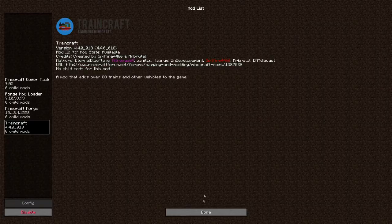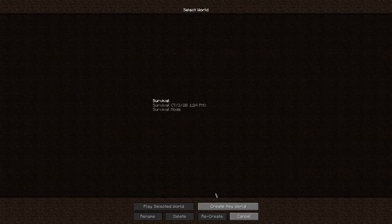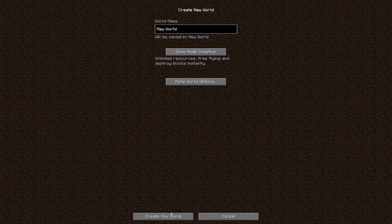As you can see, Traincraft is loaded. We can go make a world, make it creative, and let's see if it works.